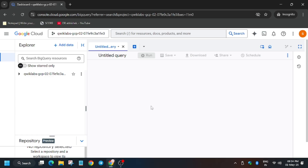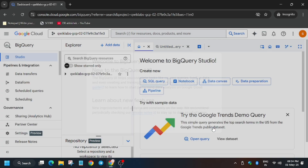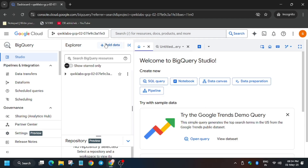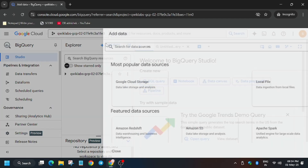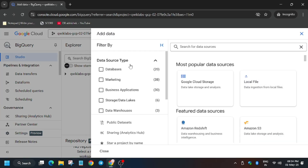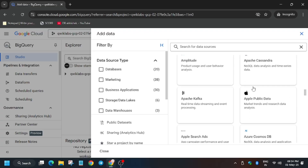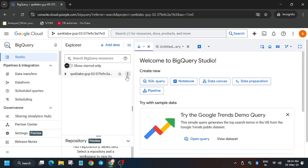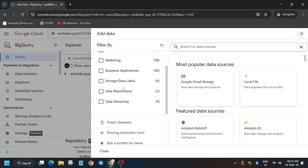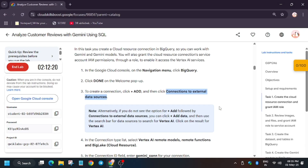Let's dive into the lab and follow each step one by one. I will show you what errors you may encounter and how to fix them. When you click 'Add Data' and search for the external data source, you won't find it listed — there is no option to add it publicly. If it's not showing, you can use the Vertex AI data source instead.